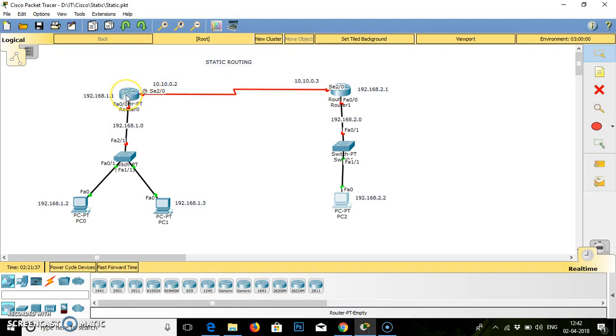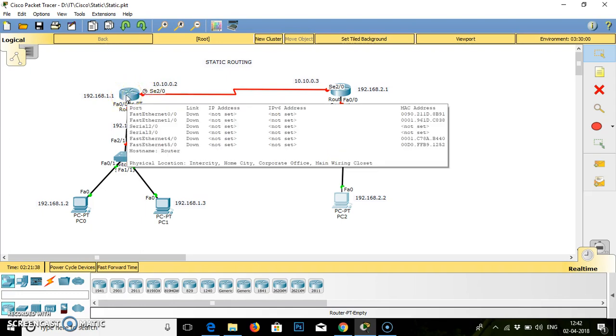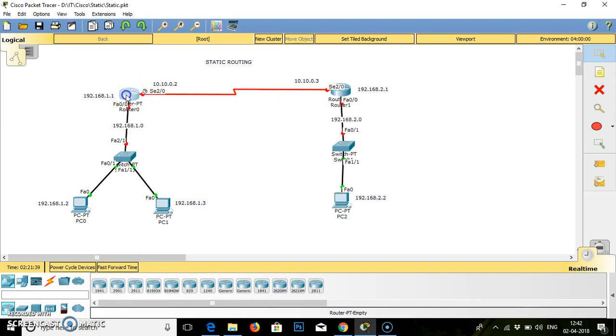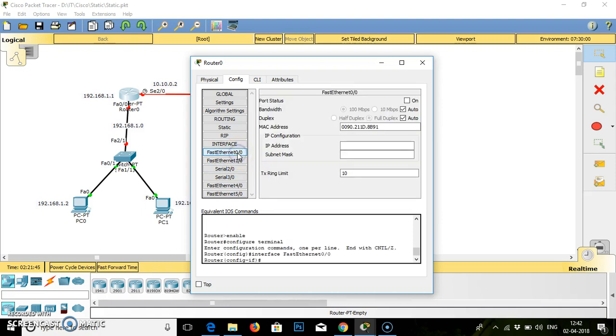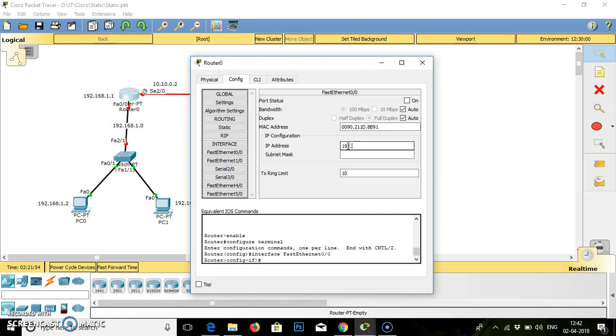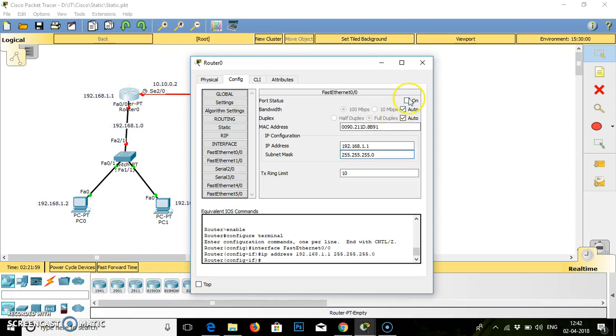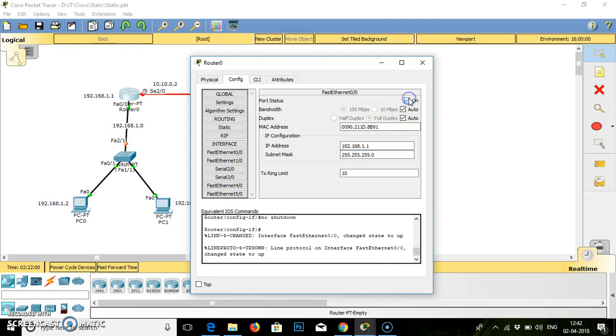We will first go to our router, router number 1, that is 0. The fast ethernet IP address is nothing but a default gateway for all the PCs via which they will travel to the next area. So IP address for the same is 192.168.1.1. Subnet mask will be selected automatically.